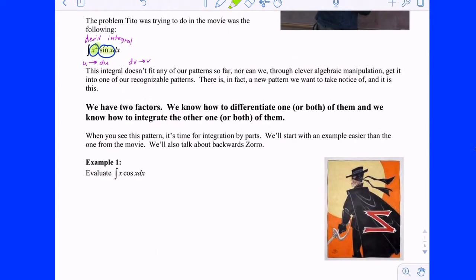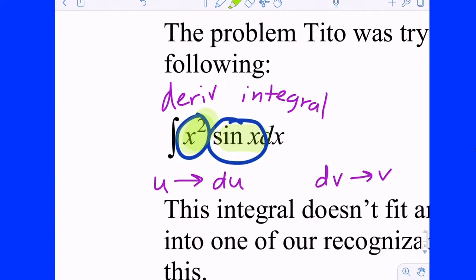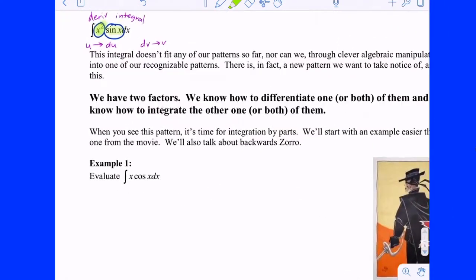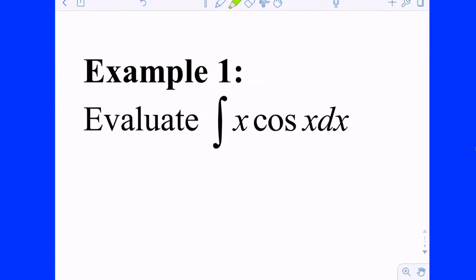Let's build up to Tito's problem and the tic-tac-toe method. I'm going to start you off with one that's similar but a little bit easier: x times cosine of x. Can you integrate that before today? No. Why not? It's too hard — one is not the derivative of the other, really nothing we can do.